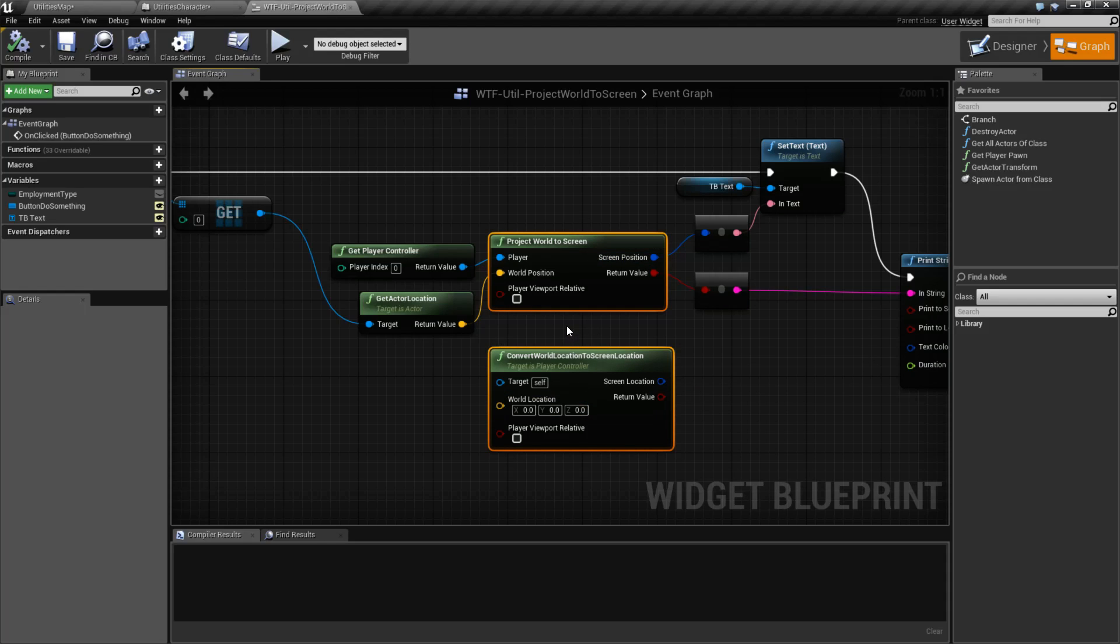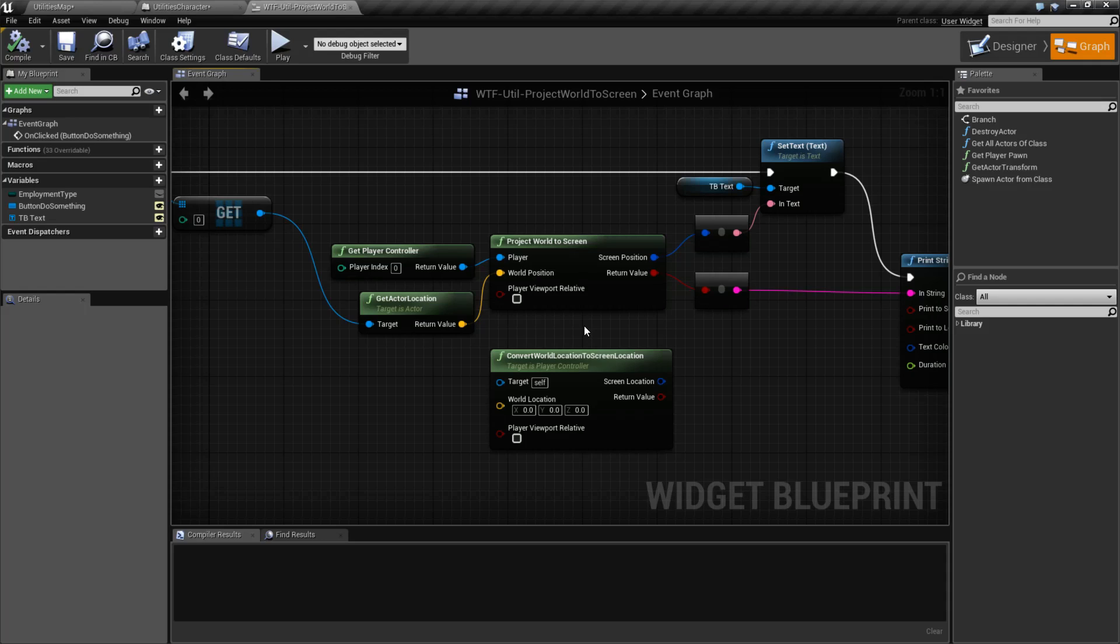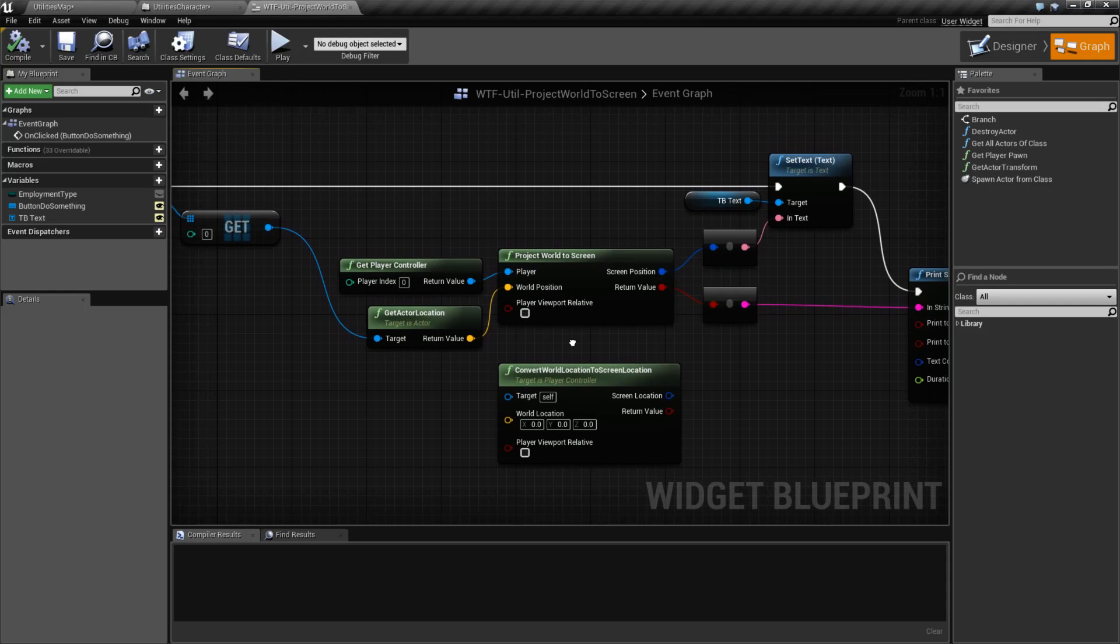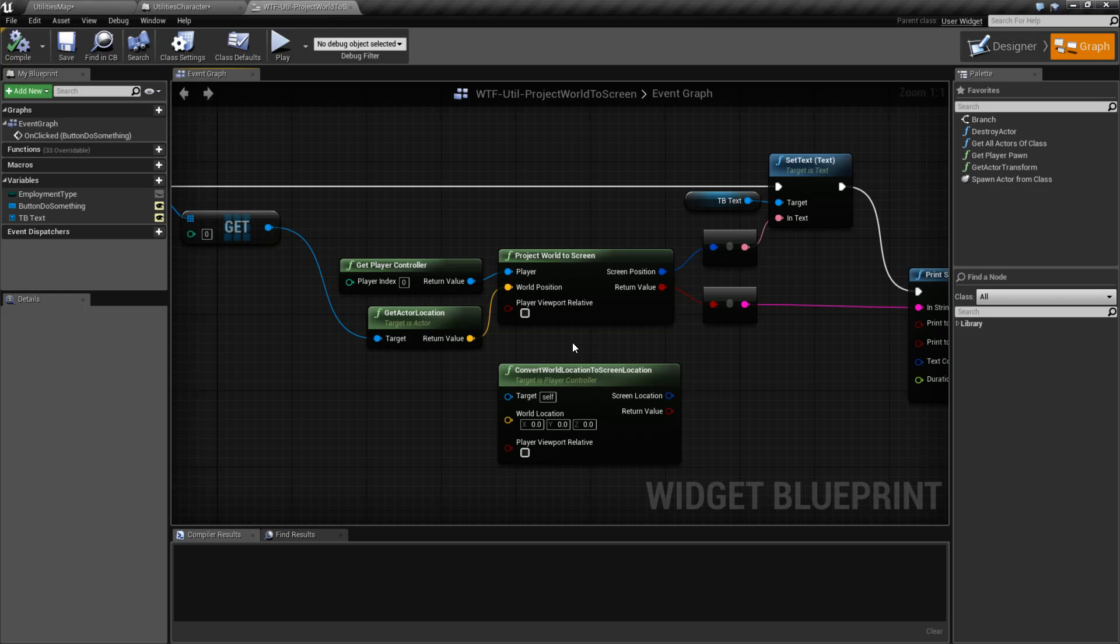They do the same thing, have the same inputs, have the same outputs, they're interchangeable. What this node does is basically we give it somewhere in the world and we ask it where relative to the screen is that somewhere. That's it.